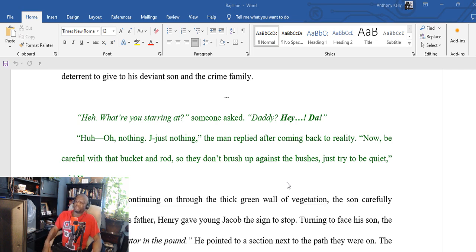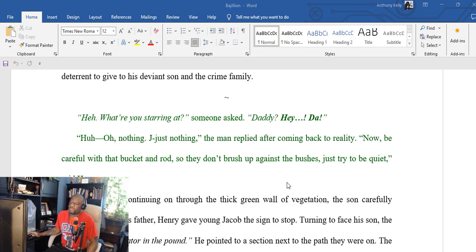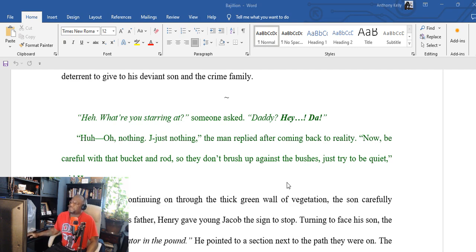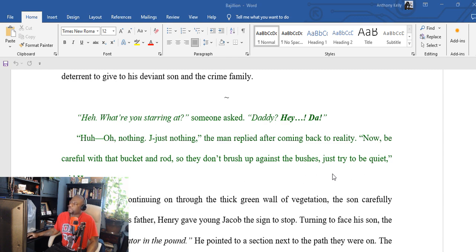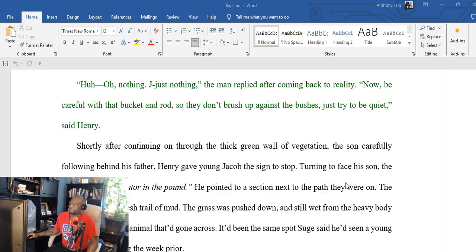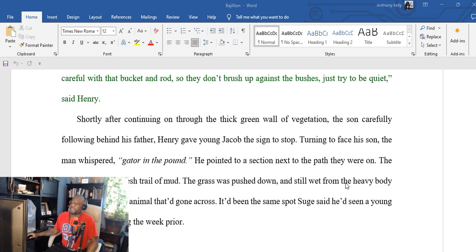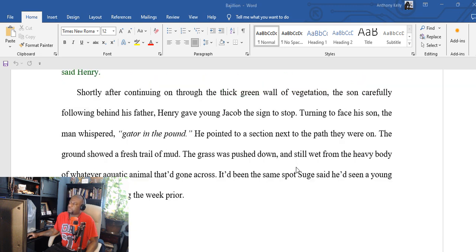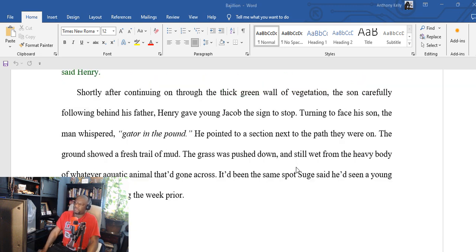I'm reading out loud and I'm not great at it yet—notice I said yet. 'Hey, what are you staring at?' someone asked. 'Daddy? Hey dad?' 'Huh? Oh nothing, just nothing,' the man replied after coming back to reality. 'Now be careful with that bucket and rod so they don't brush up against the bushes, just try to be quiet,' said Henry. Shortly after continuing on through the thick green wall of vegetation, the sun carefully following behind his father, Henry gave young Jacob the sign to stop.